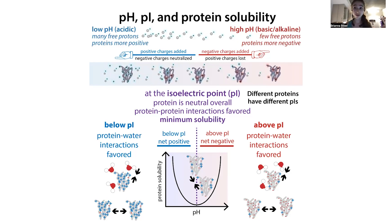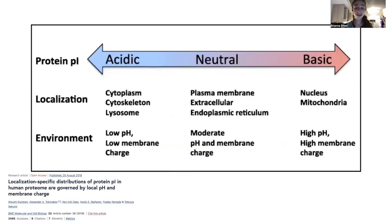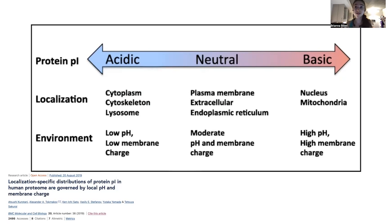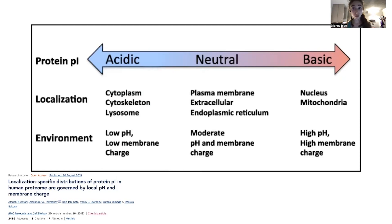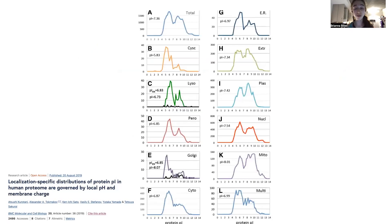So proteins tend to try to avoid the extremes but also avoid the middle. The charge they have is going to depend on the environment they're in. If the environment is more acidic, it has more free positive charges that can latch on and make the protein positive. If it's more basic or alkaline with fewer protons around, the protein is going to be more negatively charged. You end up with proteins having different PIs — the pH at which they are neutral overall — and different charges depending on their compartment and whether they're membrane-bound.